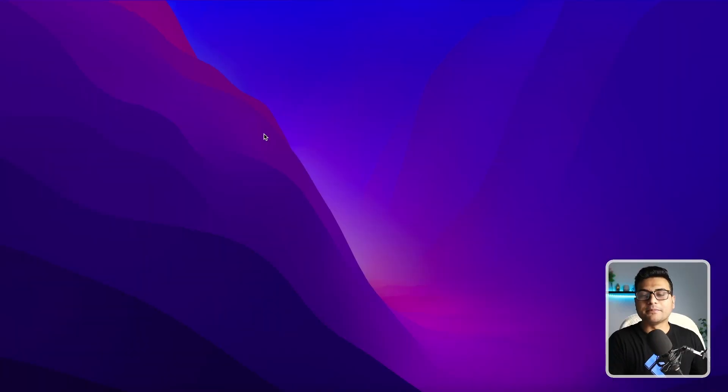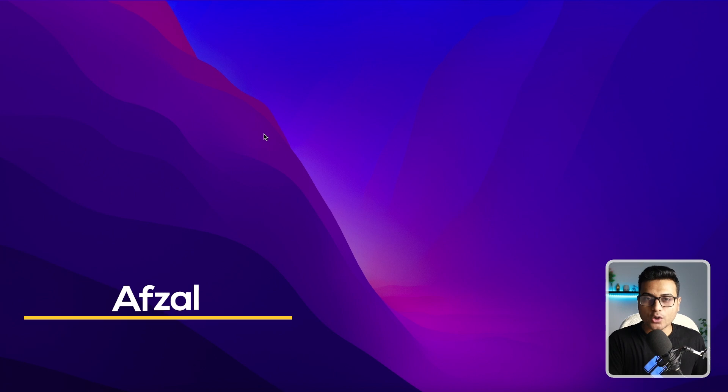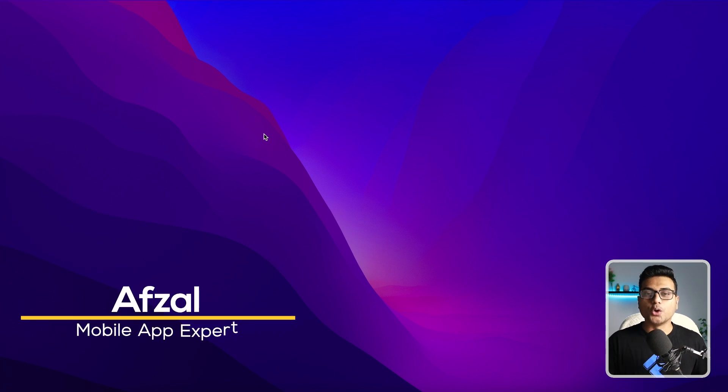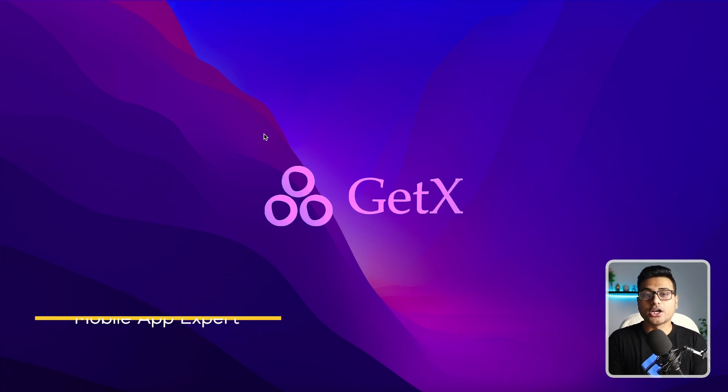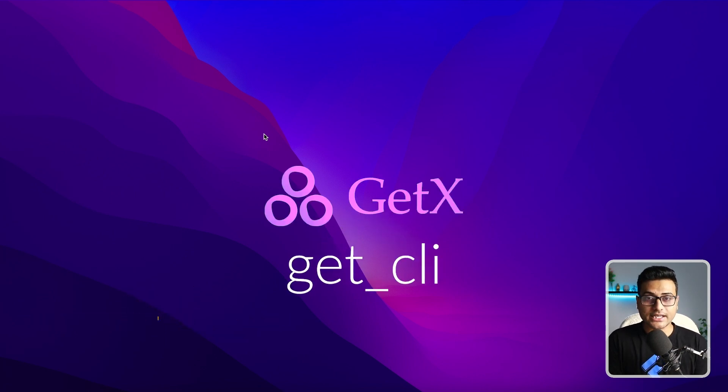Hello and welcome back. My name is Avzil and you're watching channel CodeX. As discussed, we're going to talk about the GetX CLI.